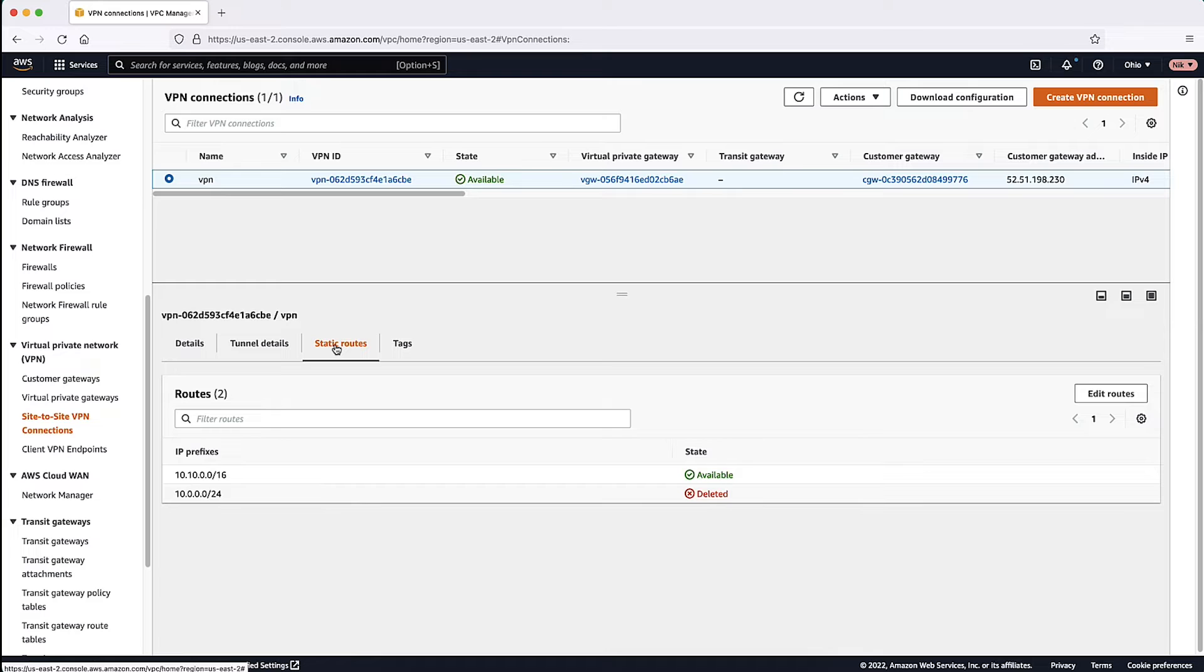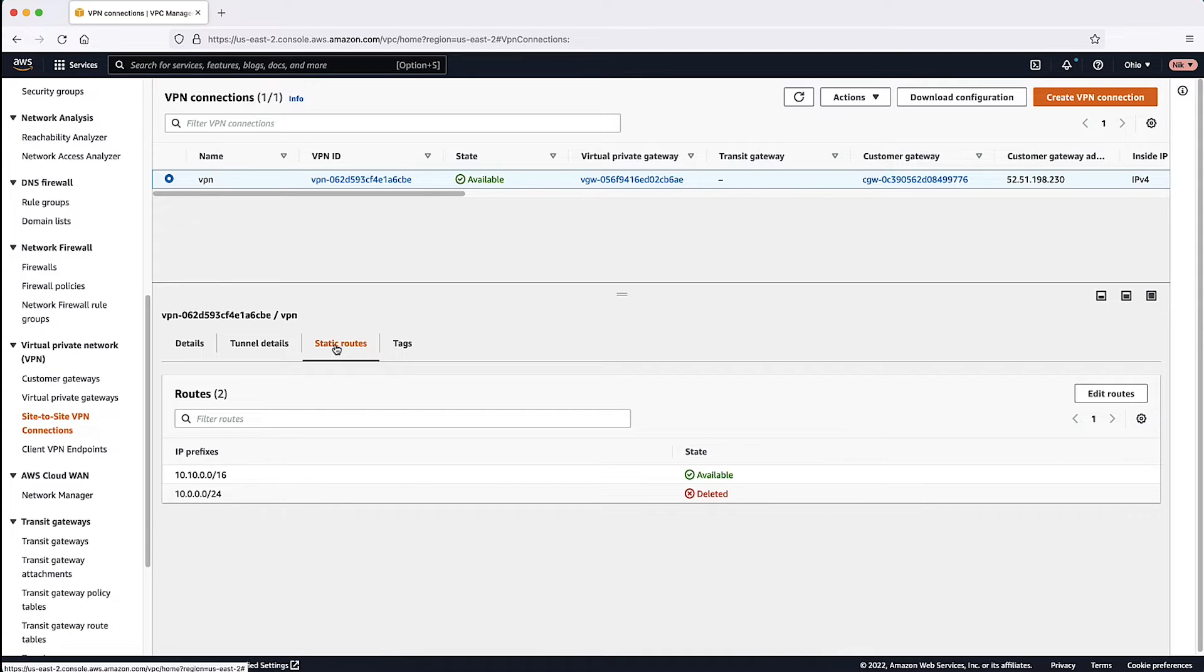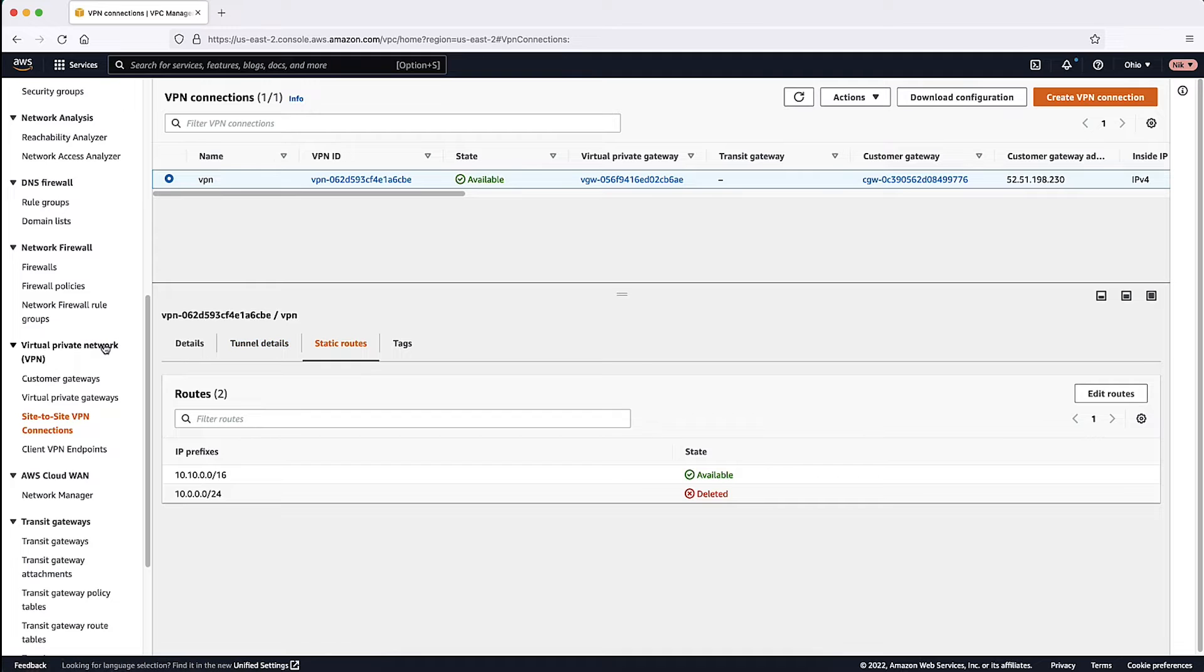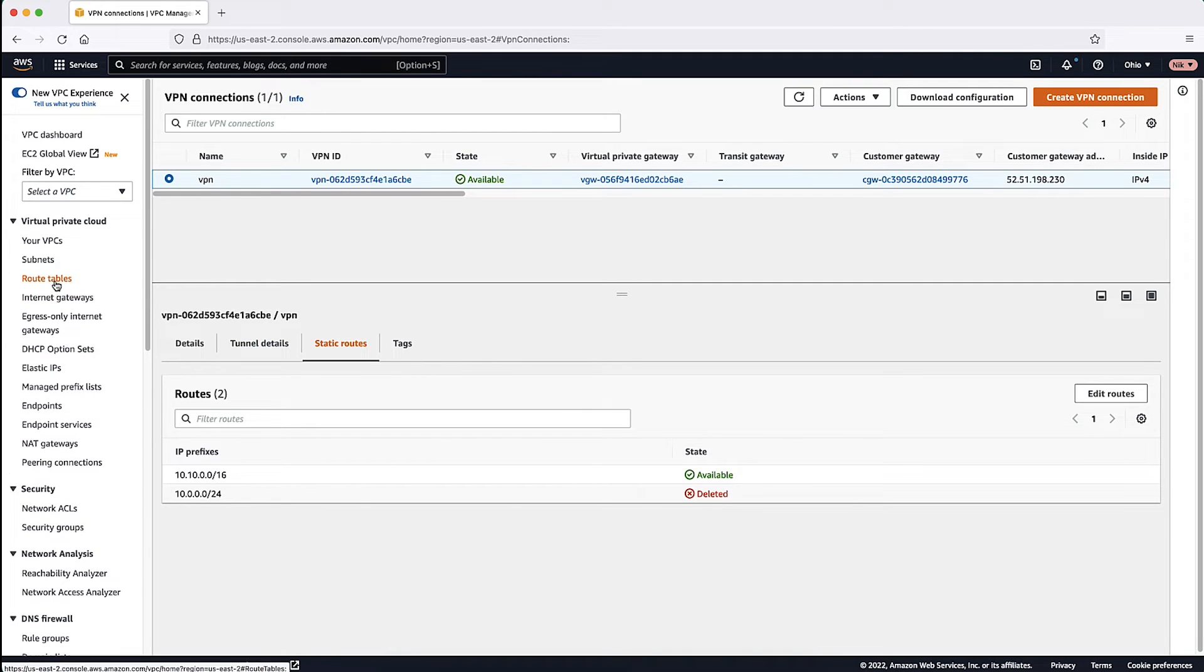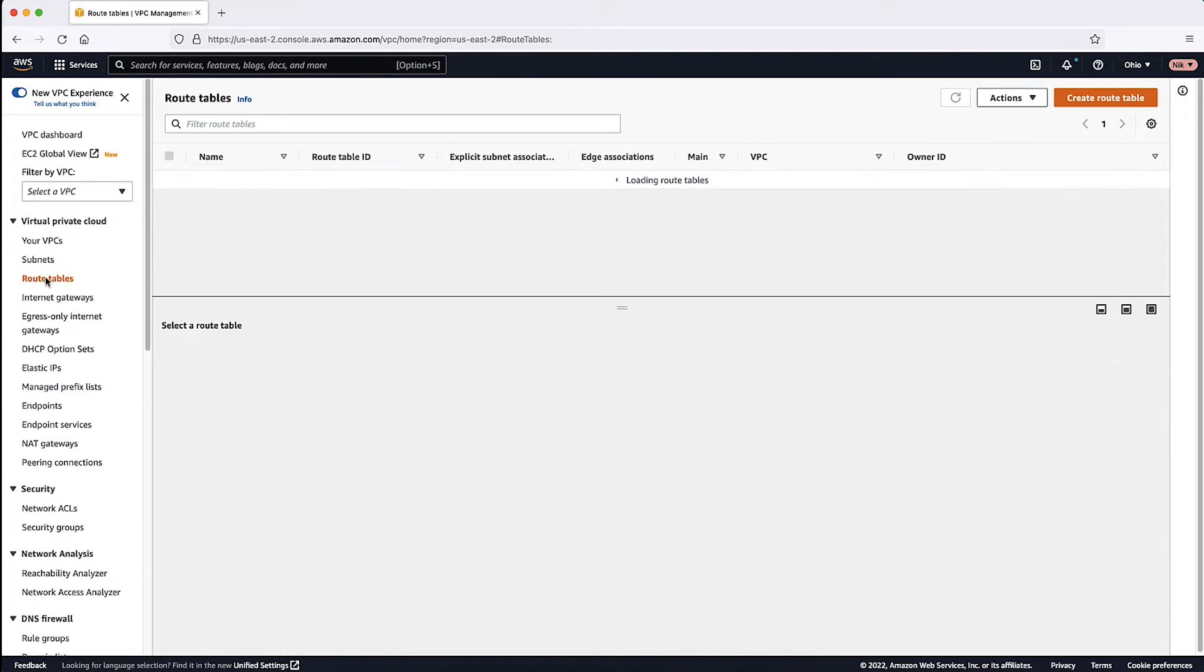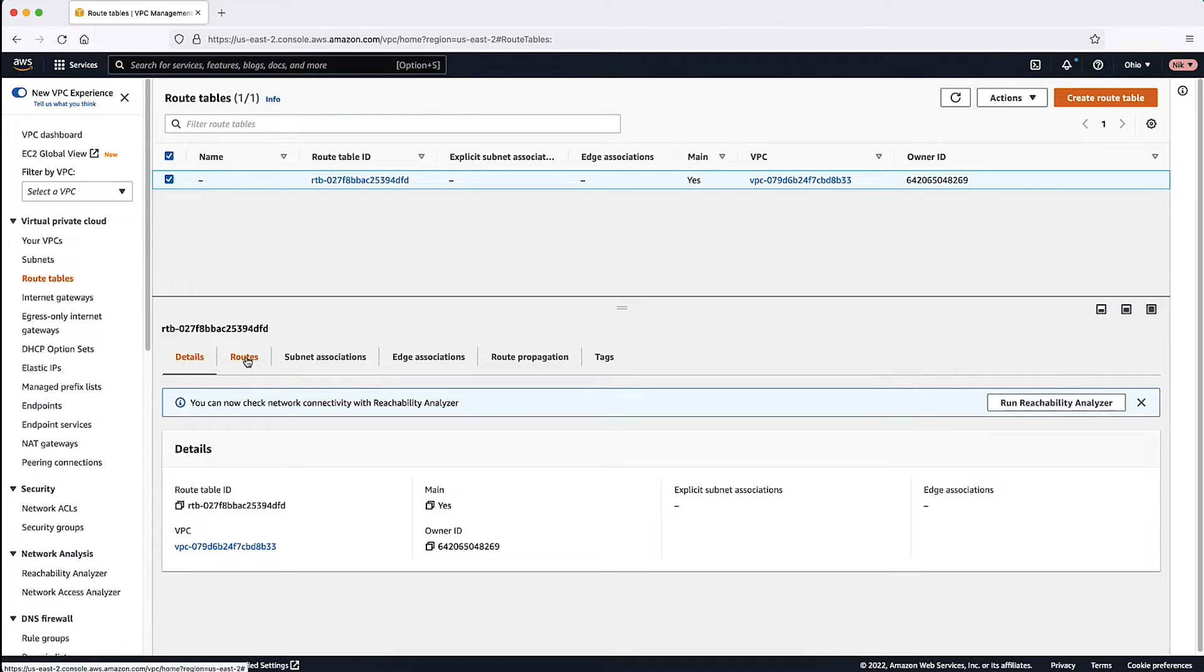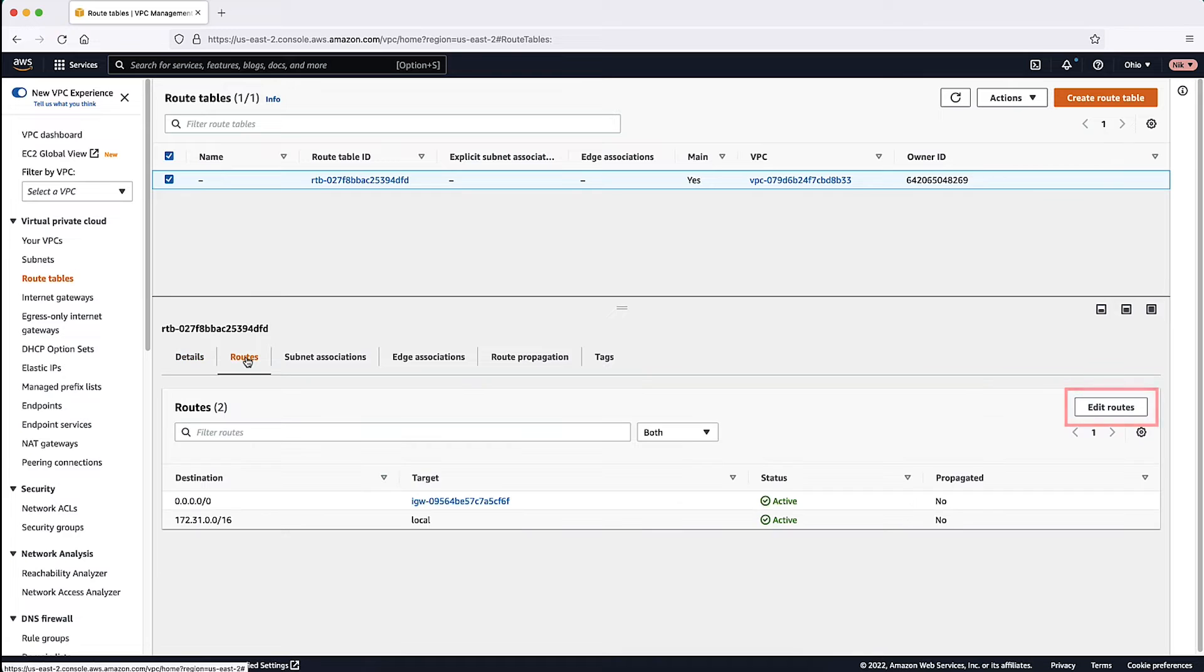Now that we have confirmed the static VPN is up, let's look at the routing table of your VPC to make sure that we are routing traffic by using the VPN. Let's go to the Amazon VPC console and select Route Tables. Select the route table. Here we can add the route manually under Routes Edit Routes.